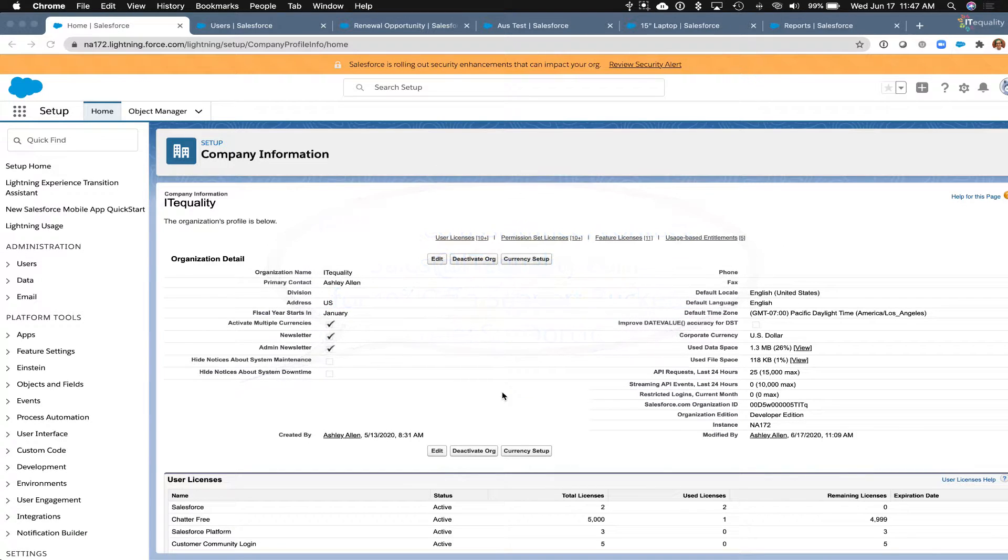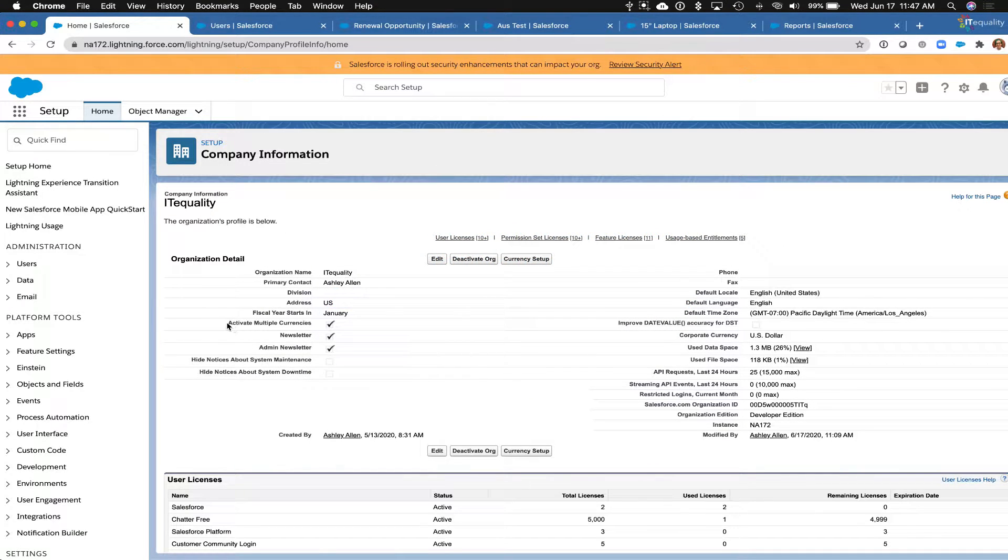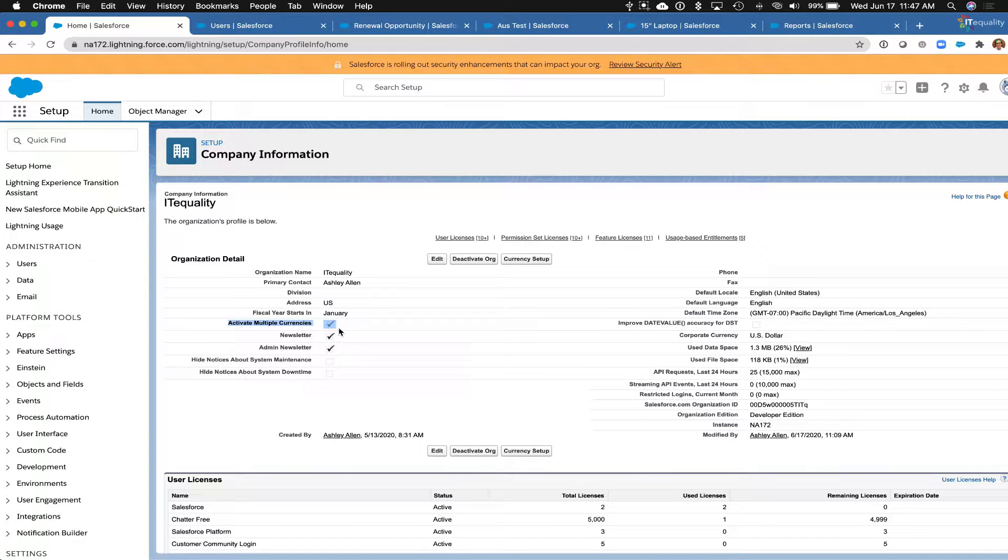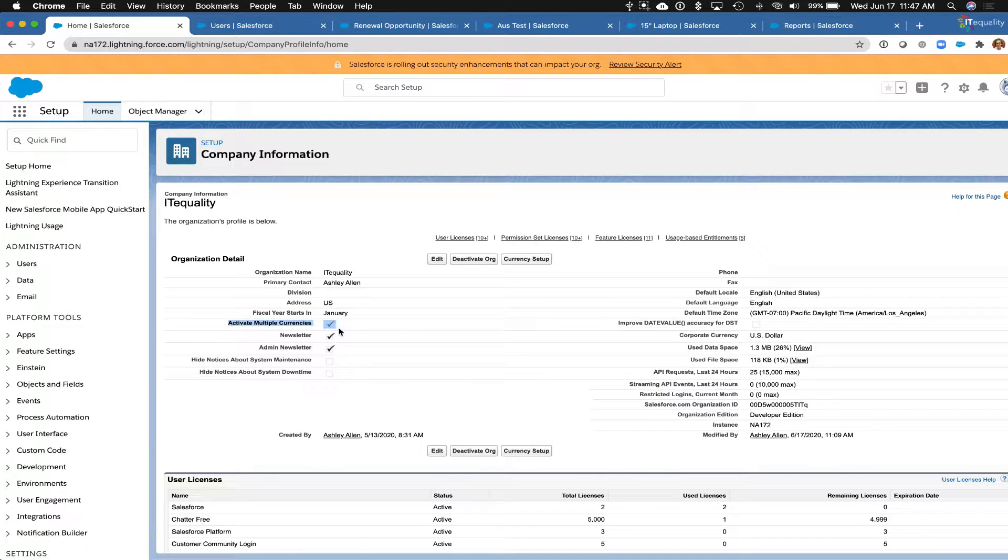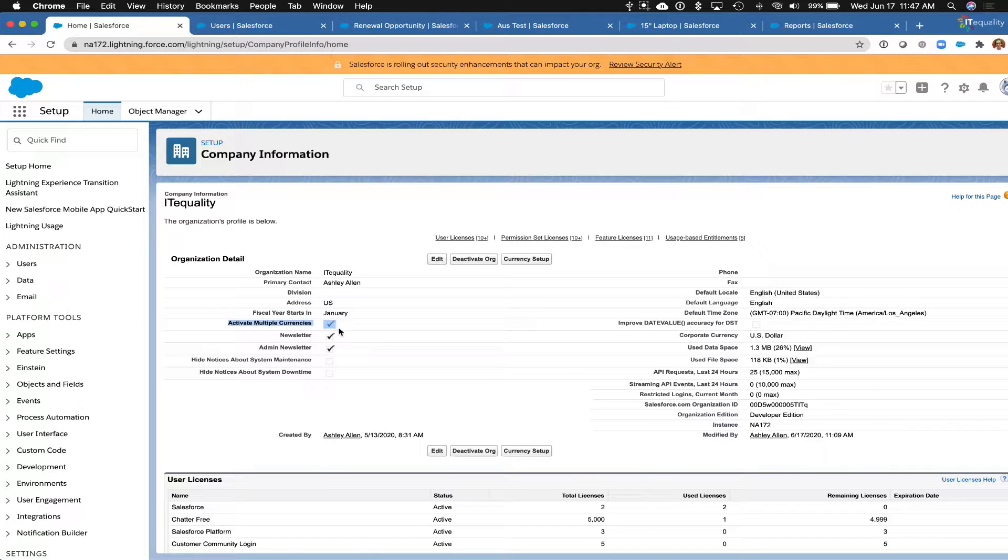The first thing we need to do is check on the box for activate multiple currencies in your company information. This is going to show you a warning saying that it cannot be undone, and for that reason it's best to do this in a sandbox environment first before you enable it in production.